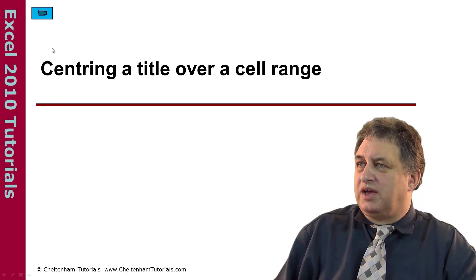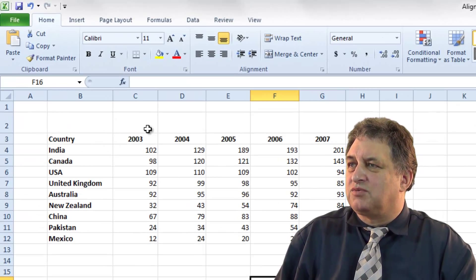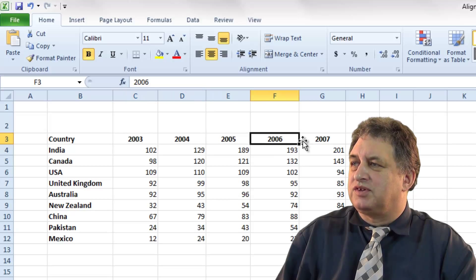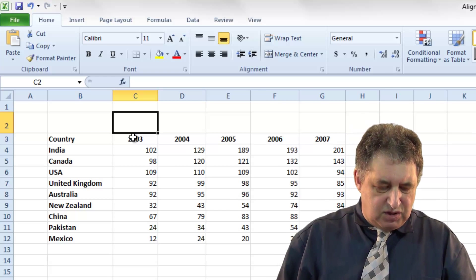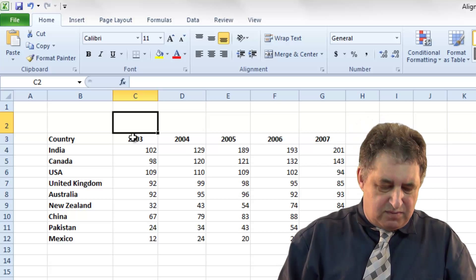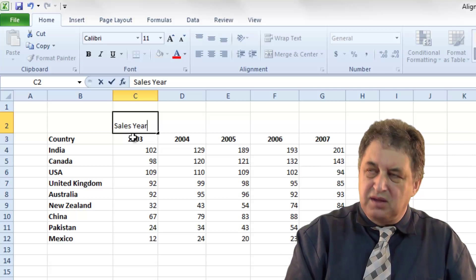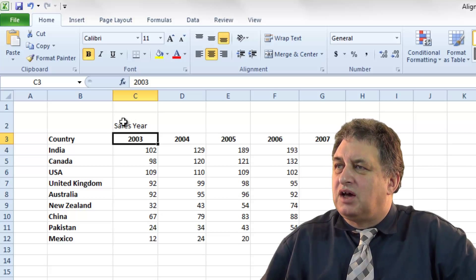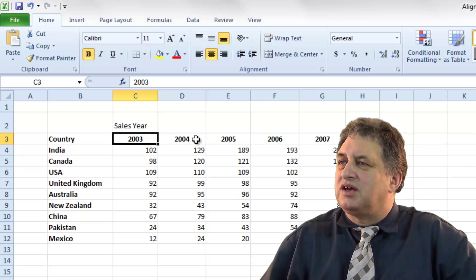Centering a title over a cell range. In this particular case we've got years 2003, 4, 5, 6 and 7. So I could click on cell C2 here and type in something like 'sales year' and if I just click underneath, as you can see we've got the word 'sales year' here, but we want the word 'sales year' to apply to all these other years here.